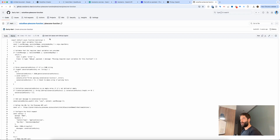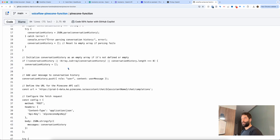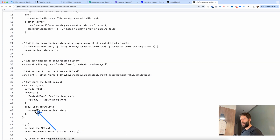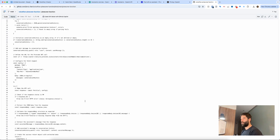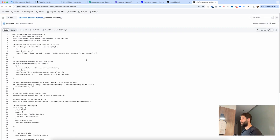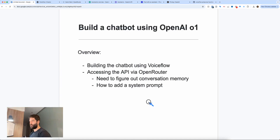I was working with the Pinecone API within VoiceFlow and made a video about it — I'll link it here so you can see how I built the Pinecone API into the VoiceFlow chatbot. I already made this custom function, and you can see it already works with a conversation history variable, which is an array that is then added into the API call to Pinecone. I'm going to use this and slightly modify it for the OpenRouter API call. I'll link this in the video description — this is what we're going to be using to start off in VoiceFlow.